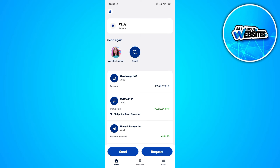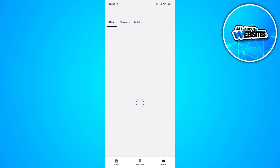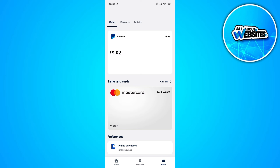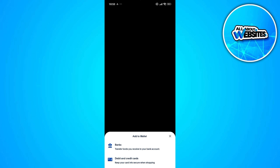Click on the Wallet button, which you'll find at the bottom right corner of your screen. Under Banks and Cards, you'll be able to find the list of banks and cards connected to your PayPal account. Click on the Add New button, then go ahead and click on Bank.